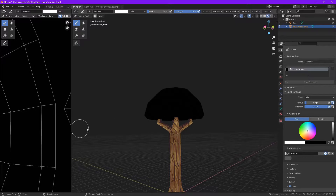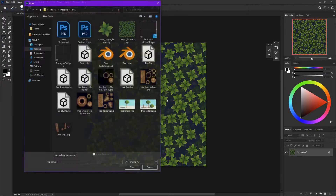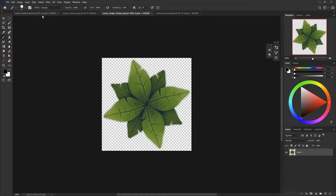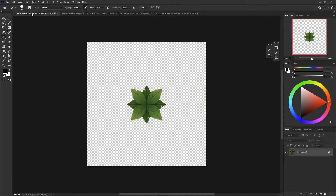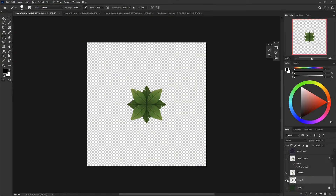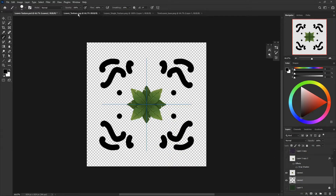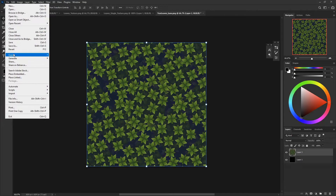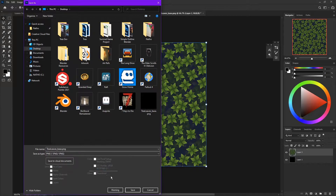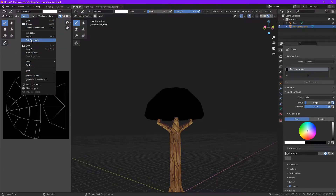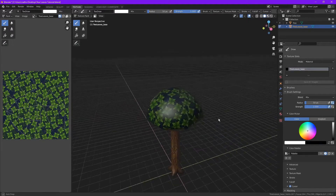Connect it to BSDF, turn specular down and roughness up. Now let's open our texture up in Photoshop. I have a texture ready — it's made with just these layers. I used it to make these leaves which will be the base. Let's put it on our texture and save. Let's go back to Blender, reload our texture. There we go, we have our texture here.